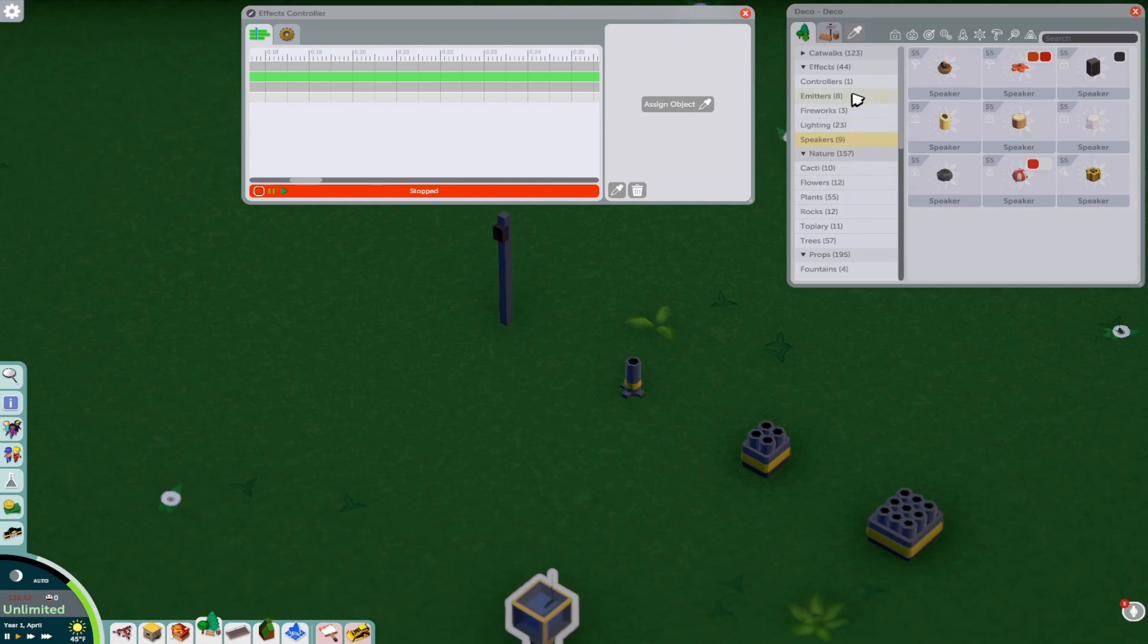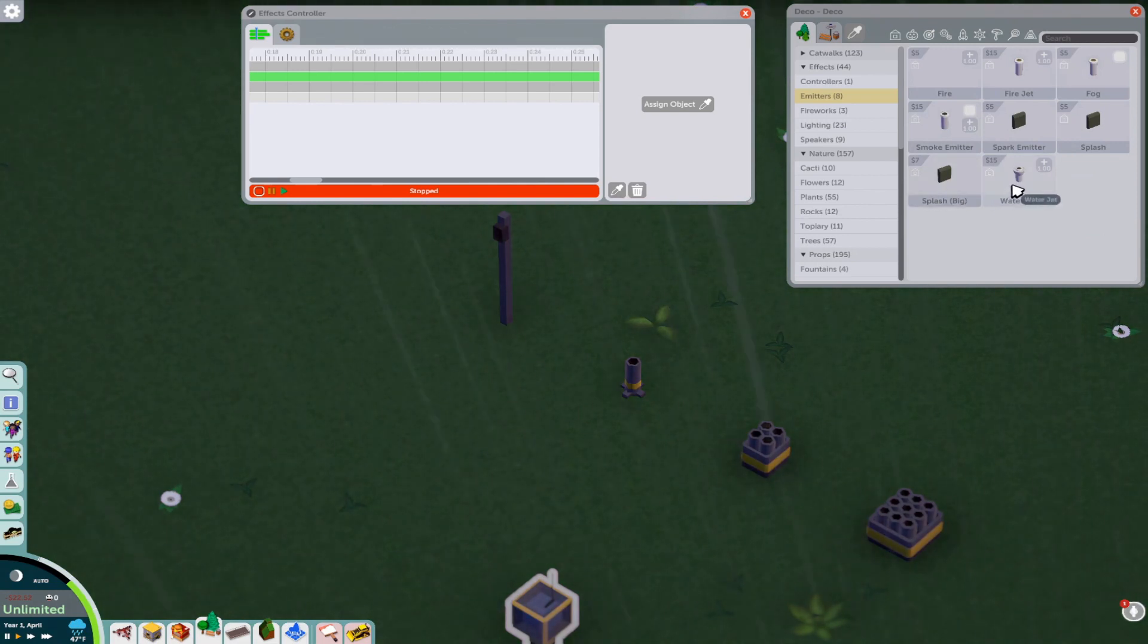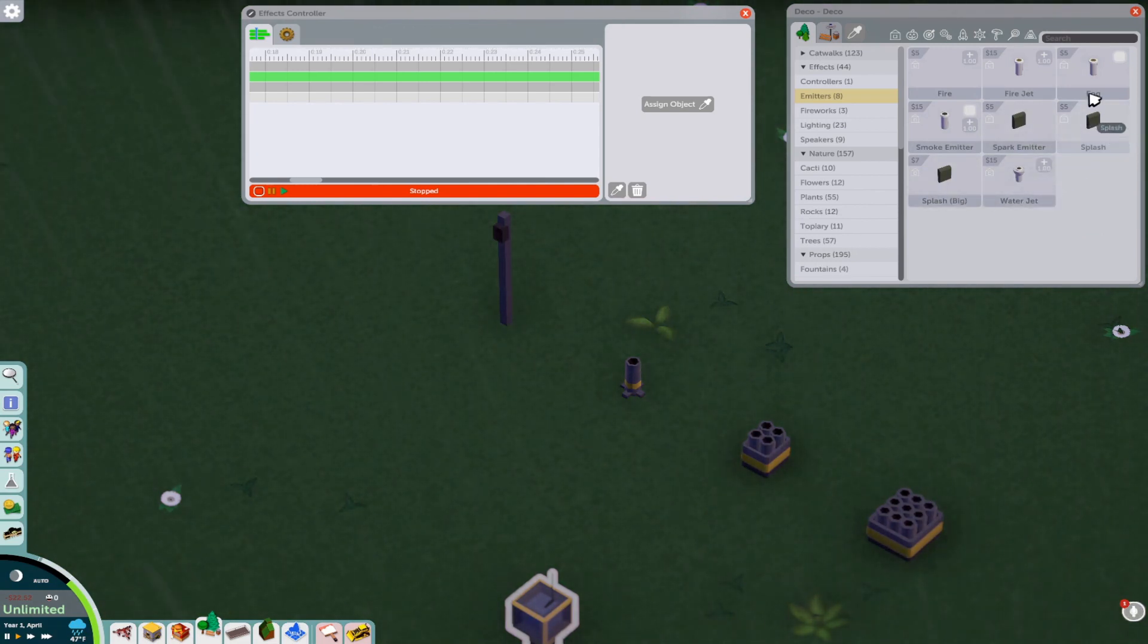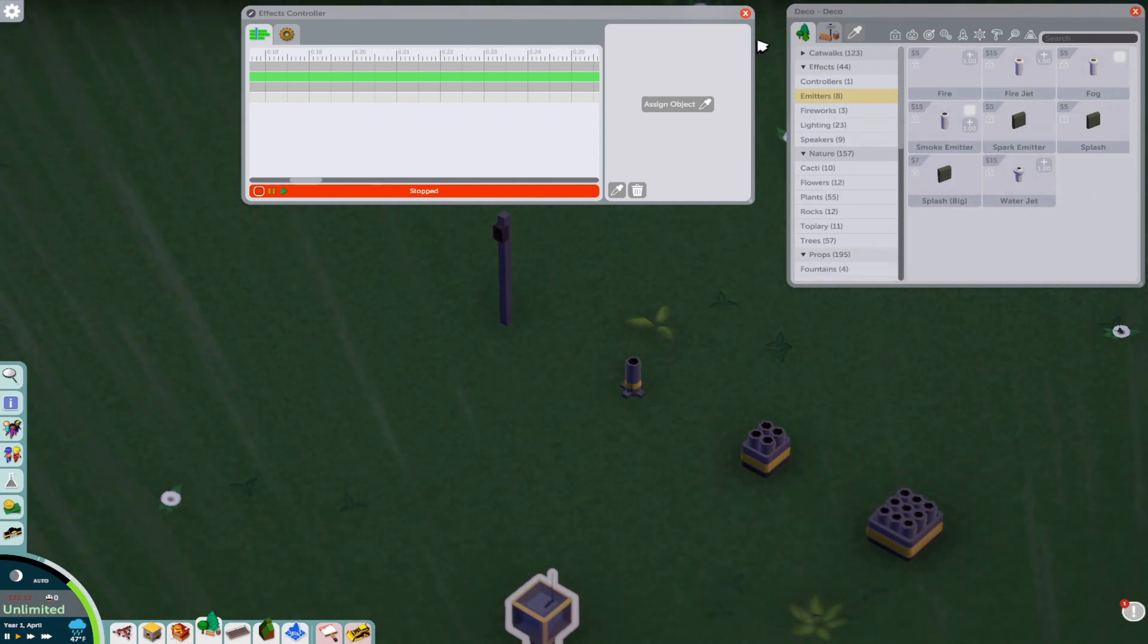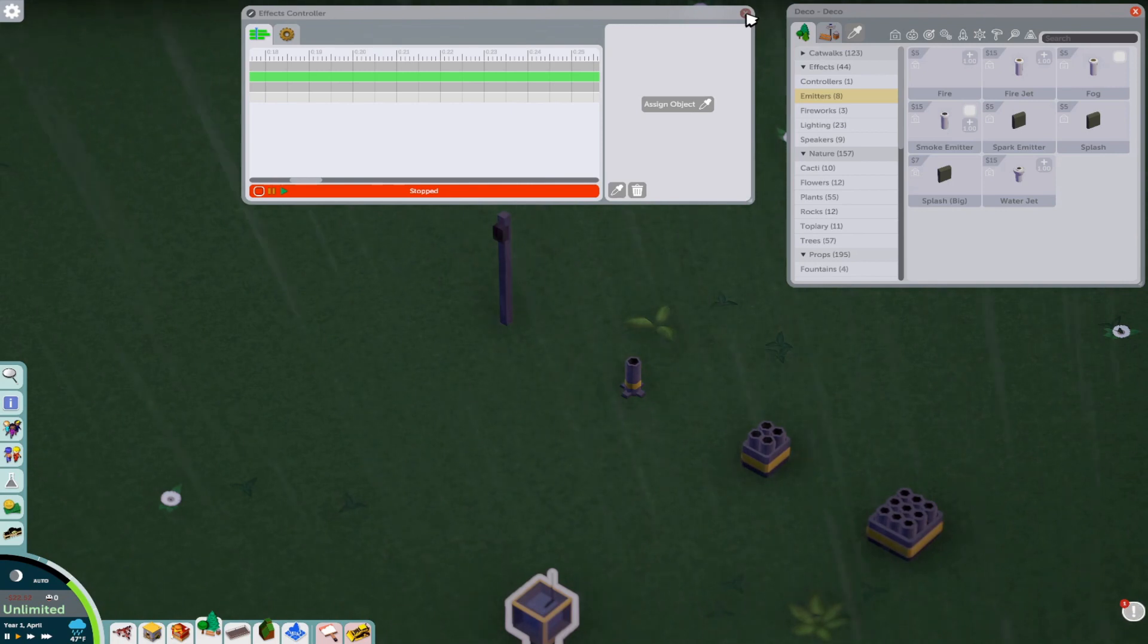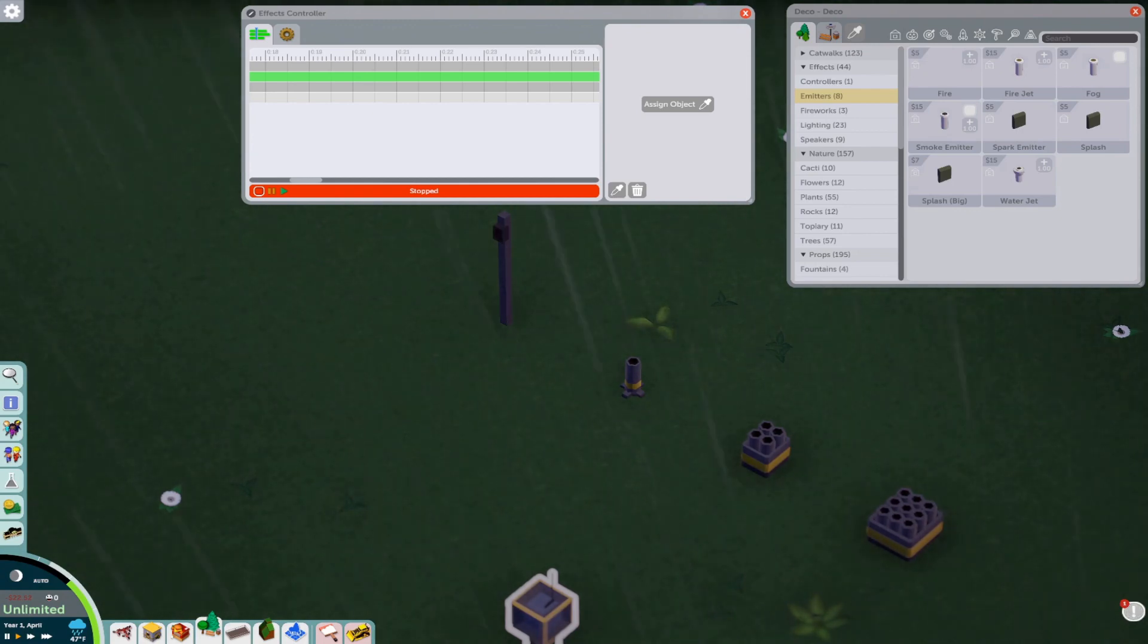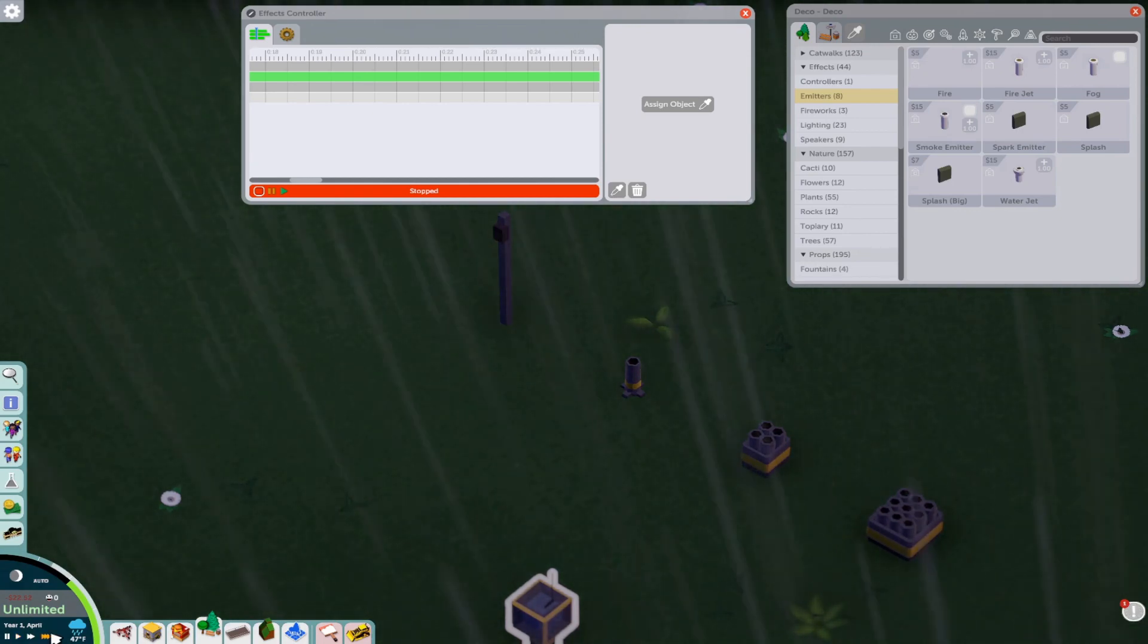The controller also can affect emitters. So every single emitter we have here from Big Splash, water jets, sparks, and splash, fog, they all can be affected. So those can be put into your fireworks shows too or makes effects for rides. Which will all show you some effect ideas for some rides in a little bit. And I didn't realize it was going to rain in this. So how funny this is happening. But hey, it is what it is. Let's just fast forward so I can get rid of the rain.